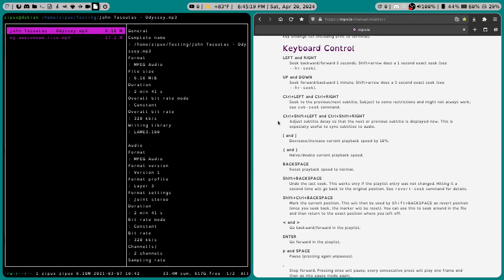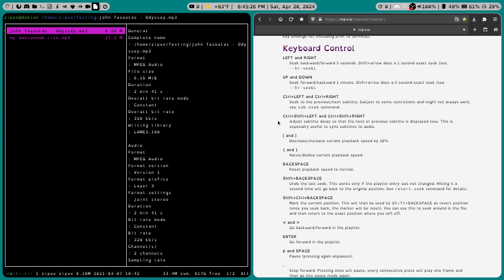Hello, and thanks for stopping by. Today I want to talk about MPV. Now MPV is a media player for the command line. In other words, you'll be playing your music and your videos through the terminal.